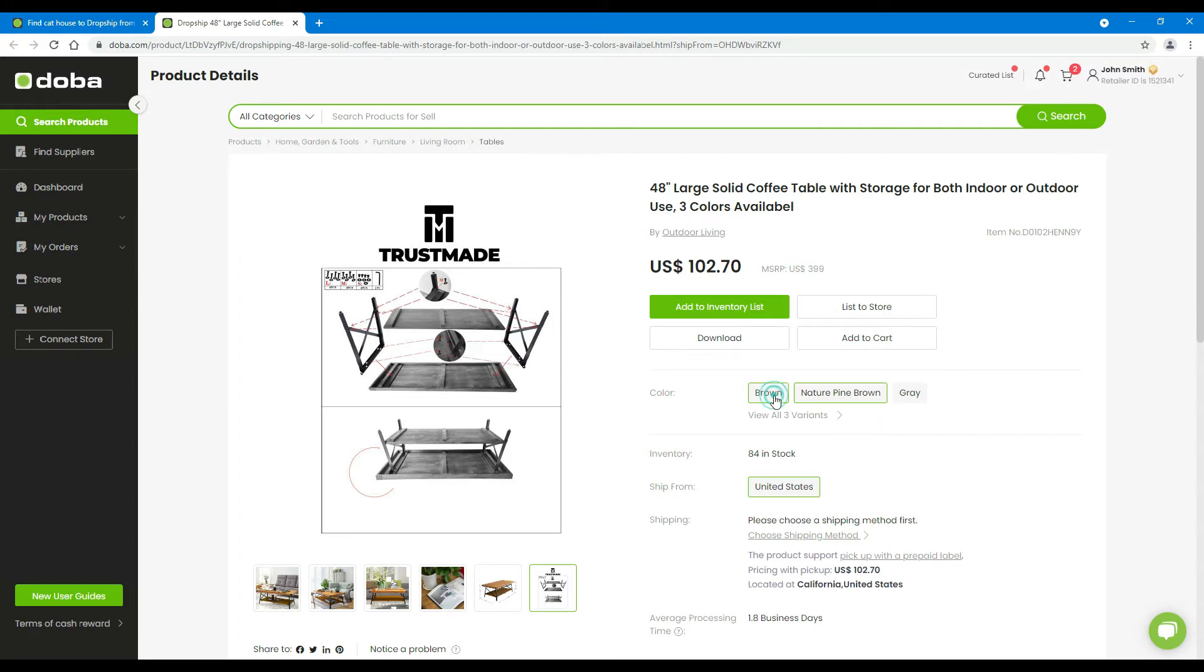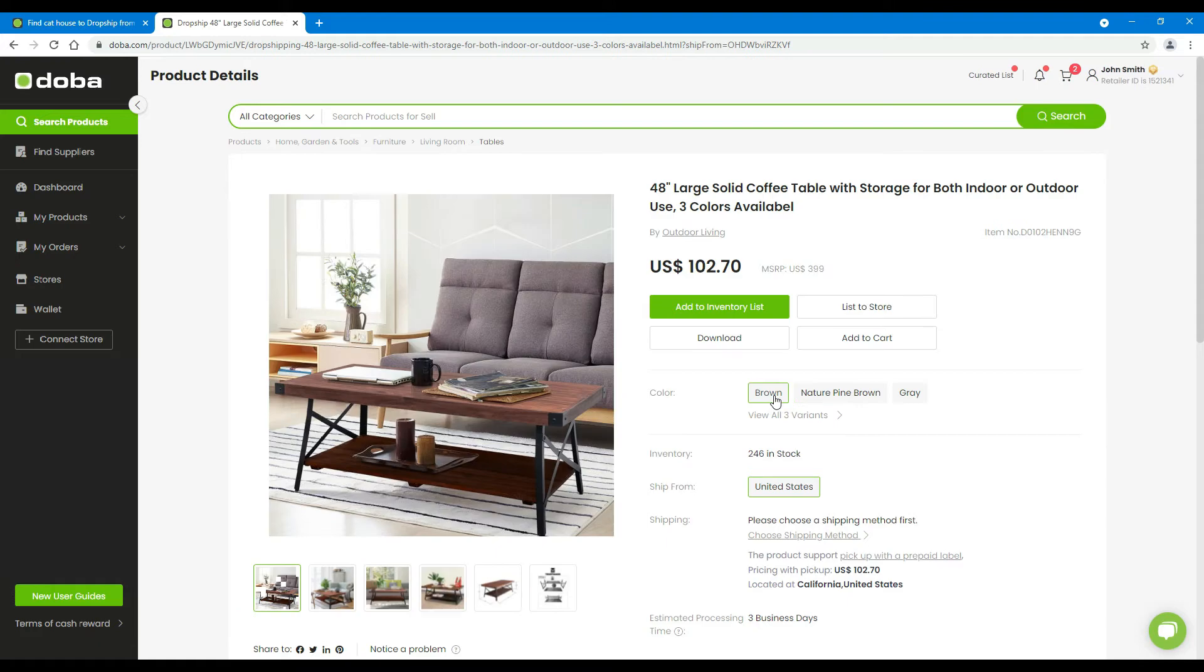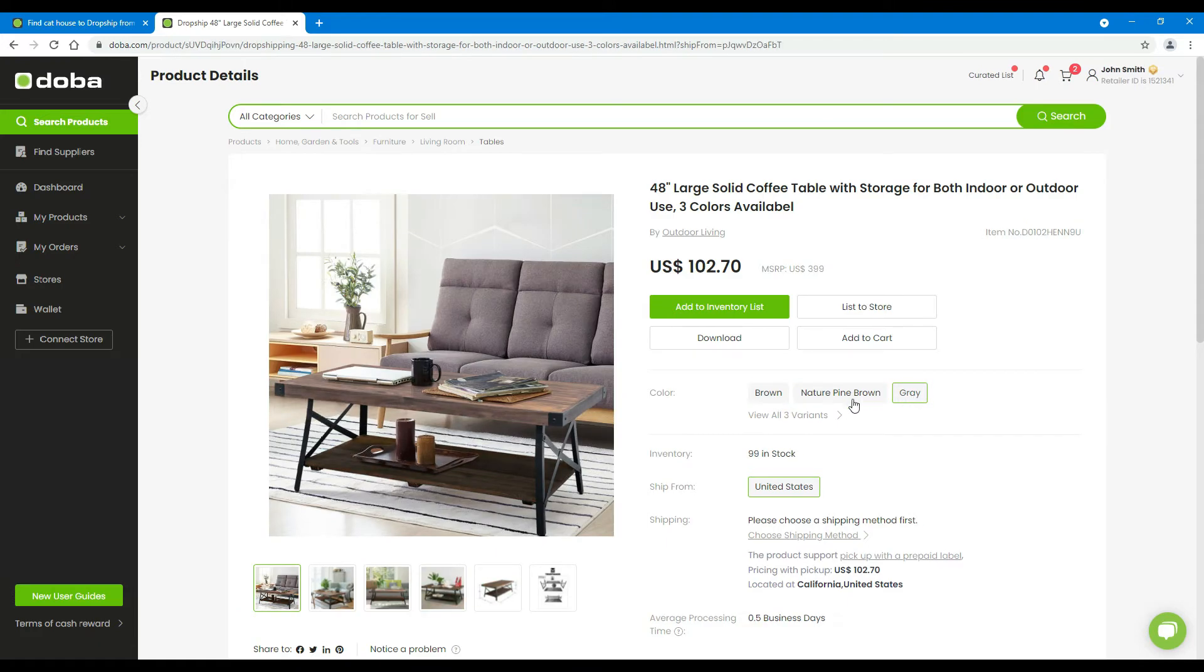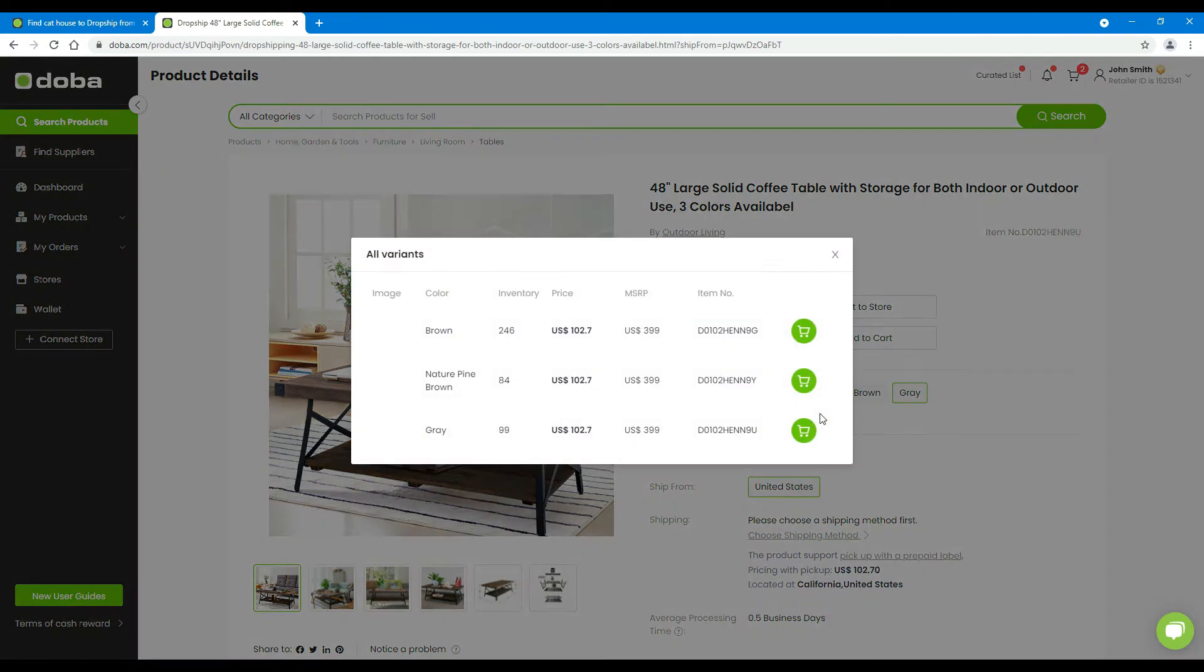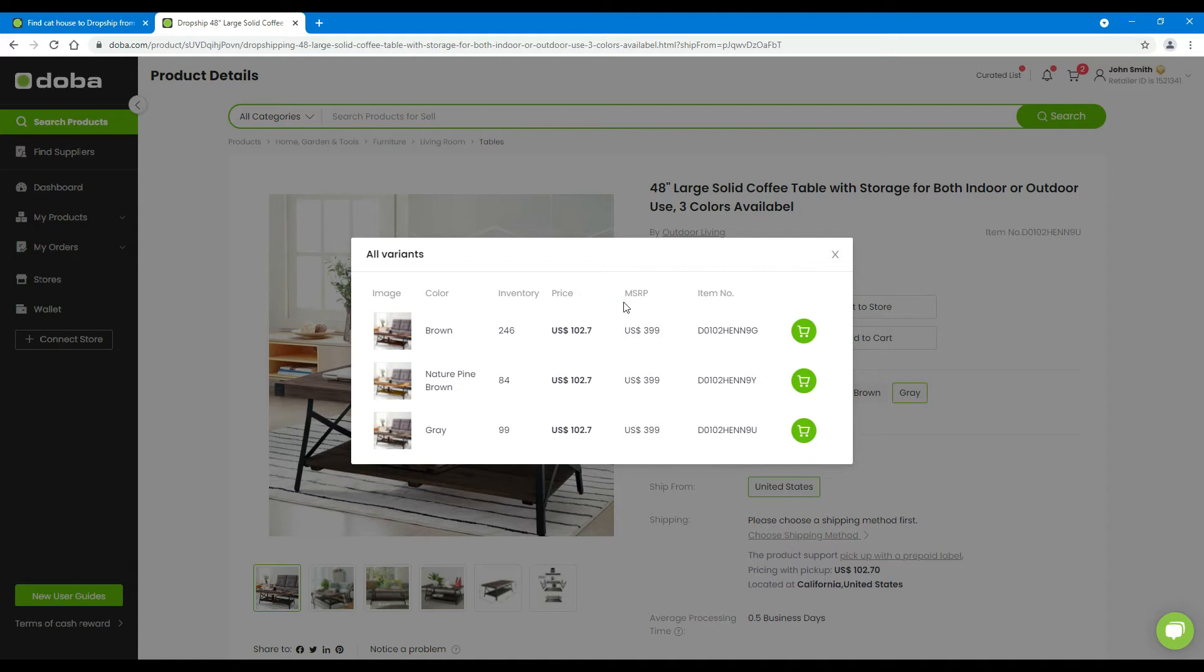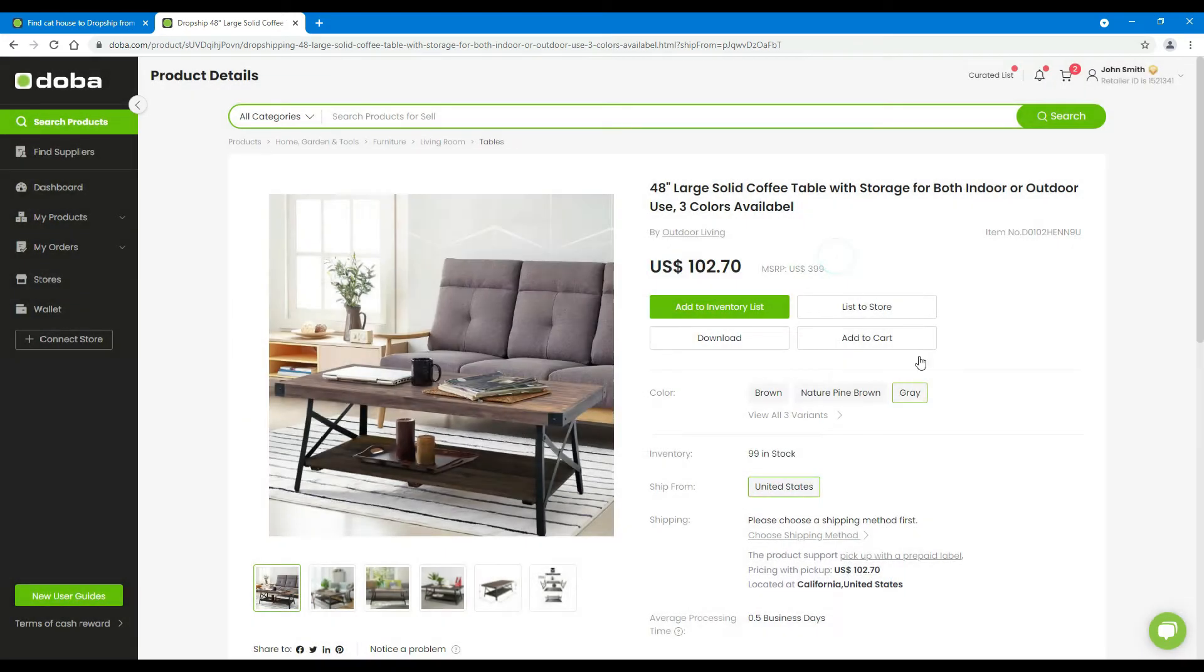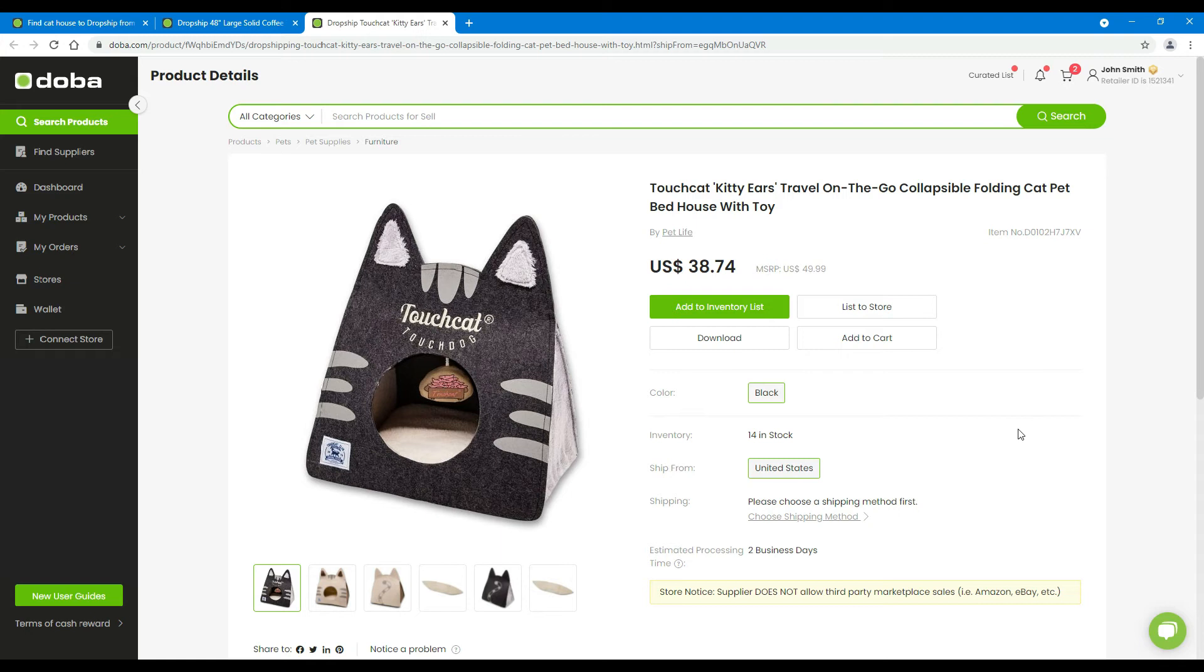In this section, you will find the product parameters, such as color. You may click it to view the color options of this product. You may click view all the variants to see the inventory, prices, and other options of all the variants of this product. If you only see one option for a certain parameter, this means there are no other variants.